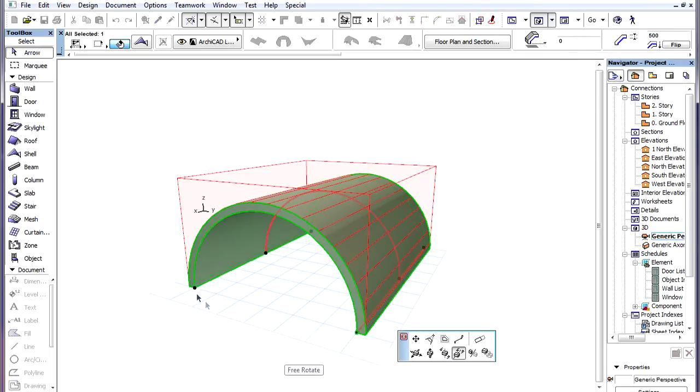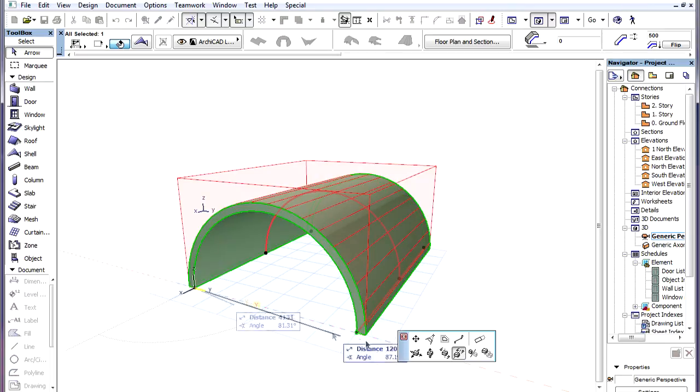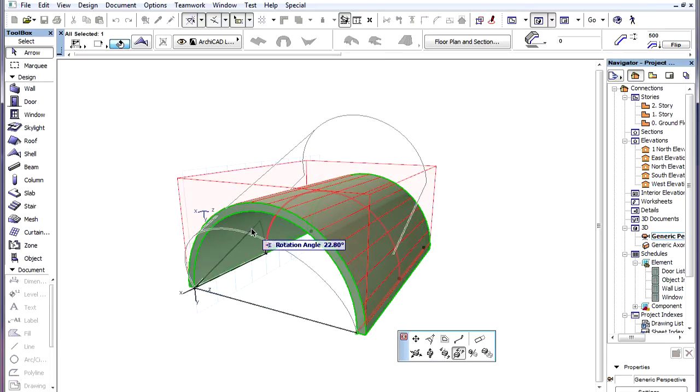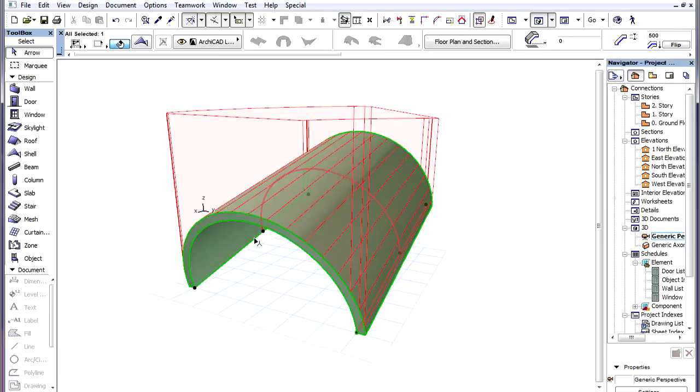In cases of shells, however, the Trimming Body can be more complex because shells can be freely rotated in 3D.